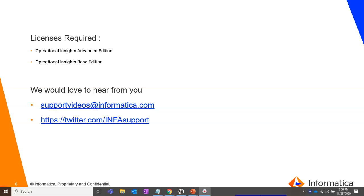Thank you for watching the video. We would love to hear back from you and you can provide your feedback at supportvideos@informatica.com or Informatica support Twitter handle. Thank you.